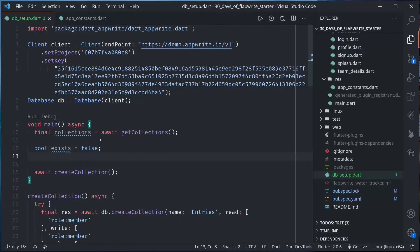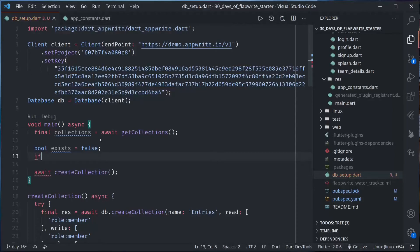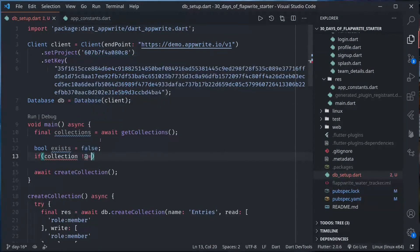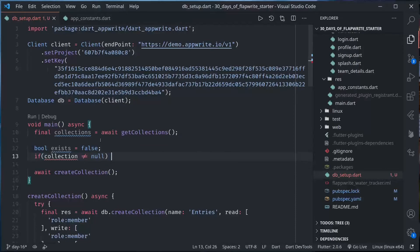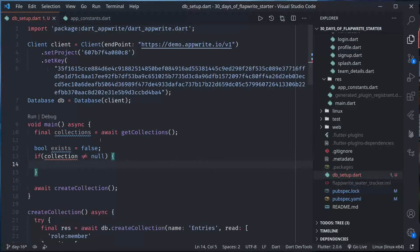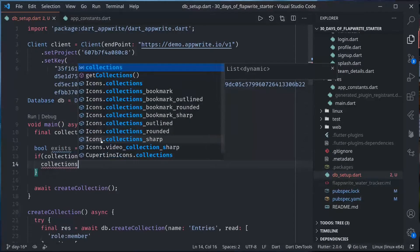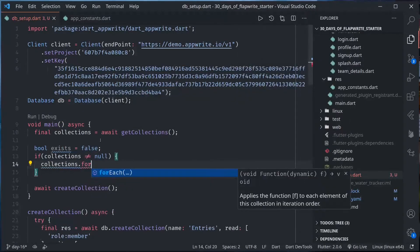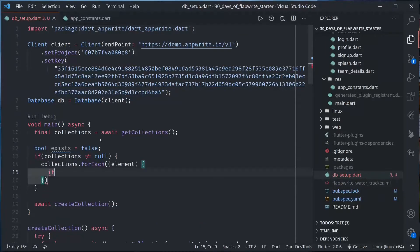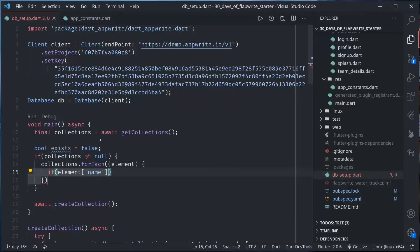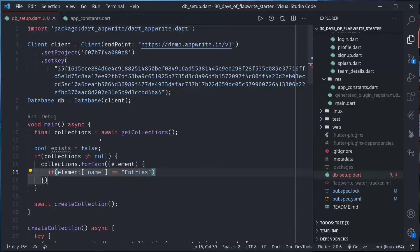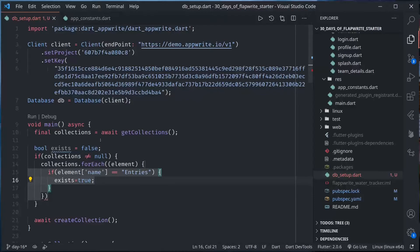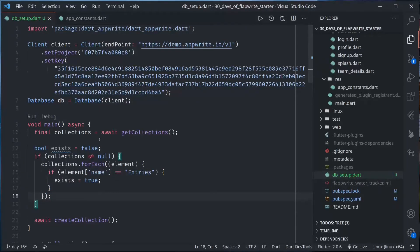Let's make false, so exist is false. If collection is not equal to null, if it is null it doesn't exist. Collection is not equal to null, for each, if element name equals entries, so if name equals entries we can make exist true and we can make this collection collection.